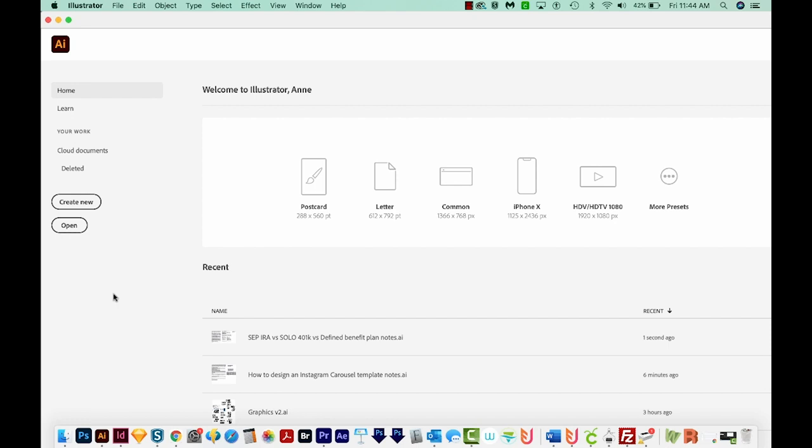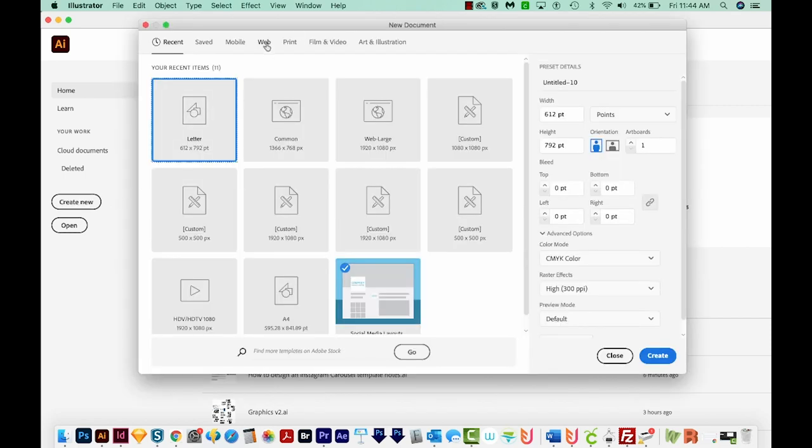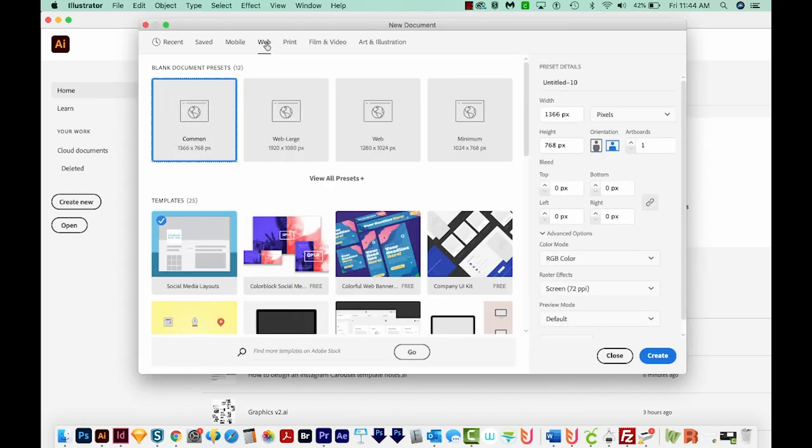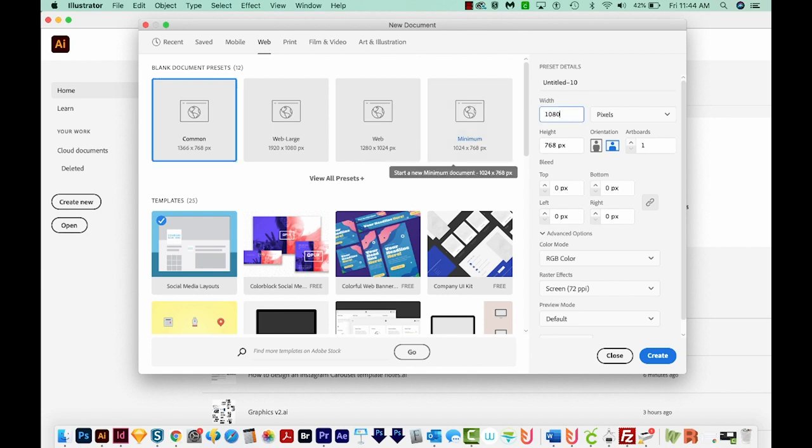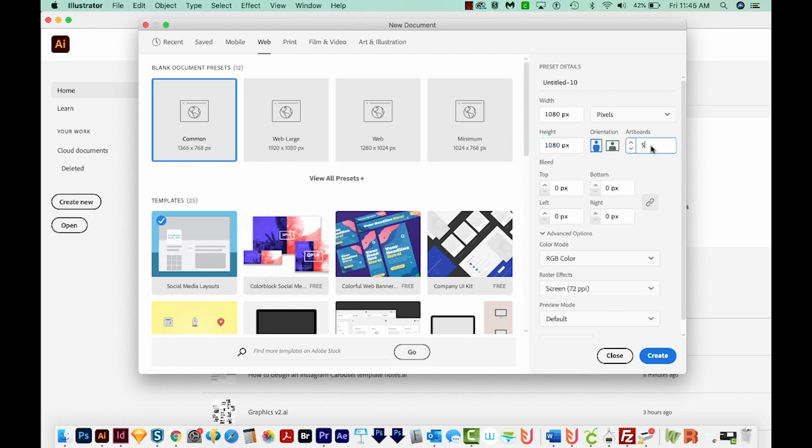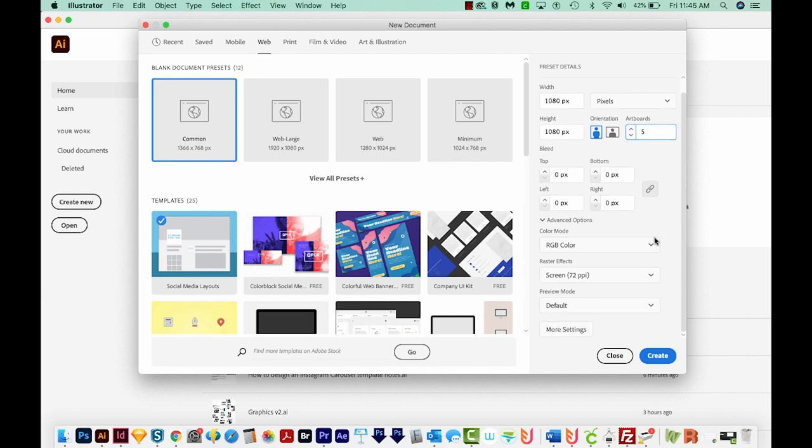So I'm going to come out here to Illustrator. I'll go to Create New. We'll come up here to Web because this is Instagram, so it'll be on the web. And we're going to make this 1080 by 1080, which is the standard Instagram size. I'm going to make five artboards. And by the way, you can have up to 10 images per carousel. So if you wanted to put 10 here, you could do that.